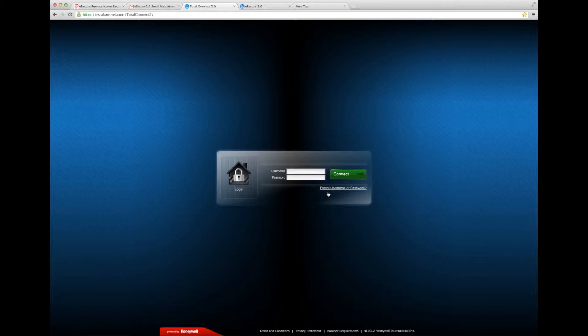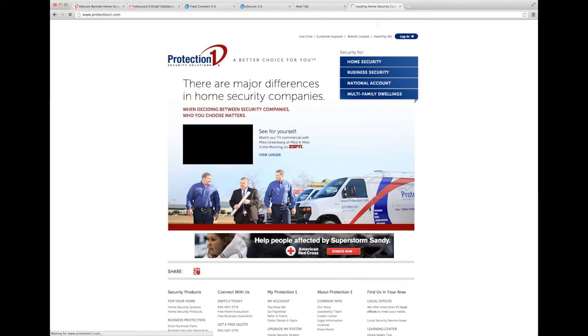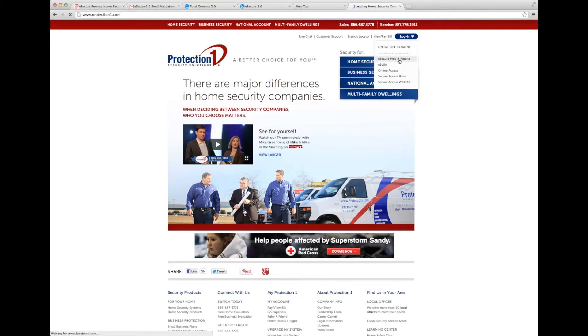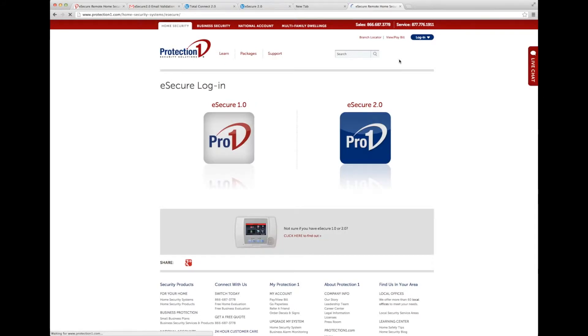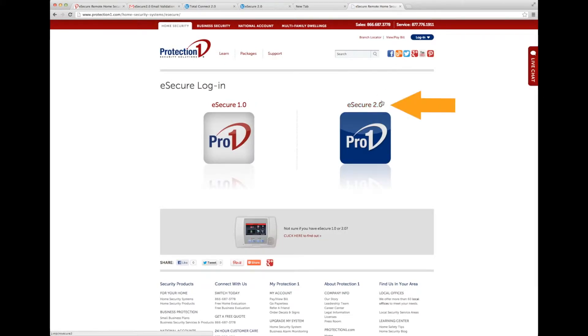Go ahead and type in www.protection1.com in the address bar of your browser. From here, we'll select E-Secure Web & Mobile from the drop-down menu on the top right-hand side of the page. Select E-Secure 2.0 from this screen and it will take us to the login screen.